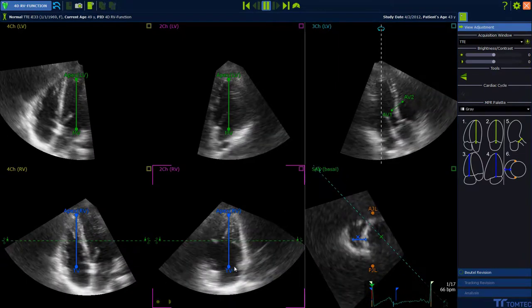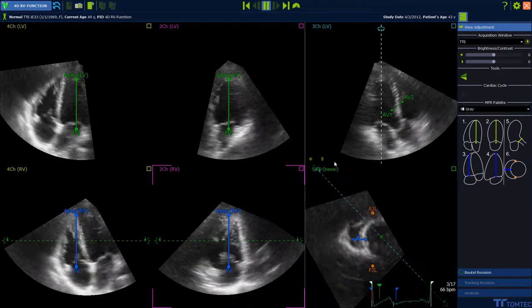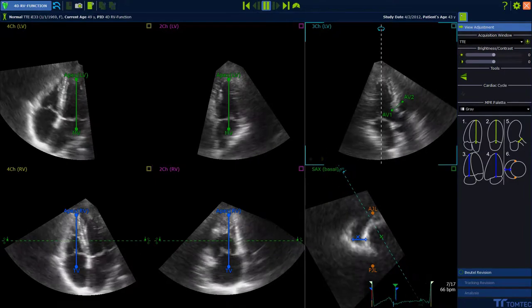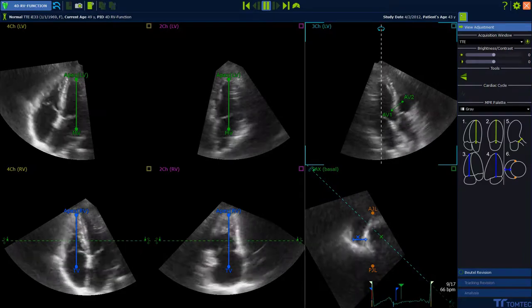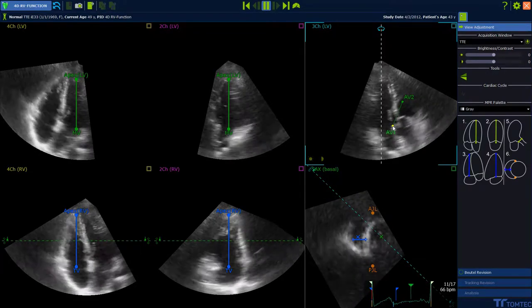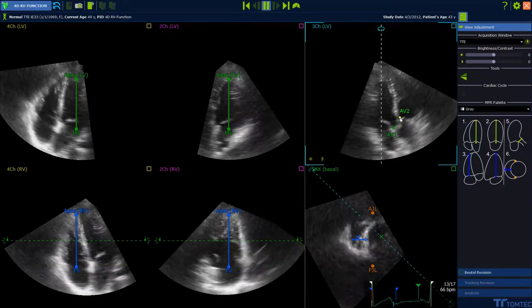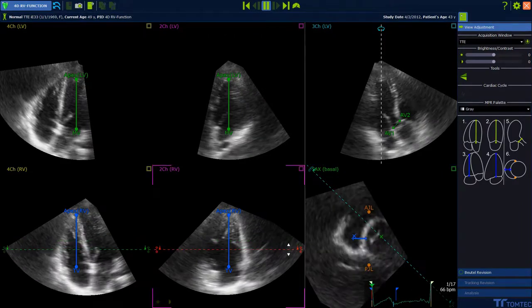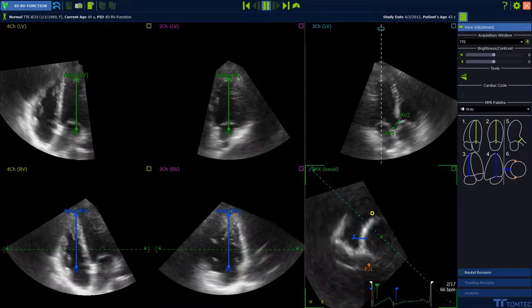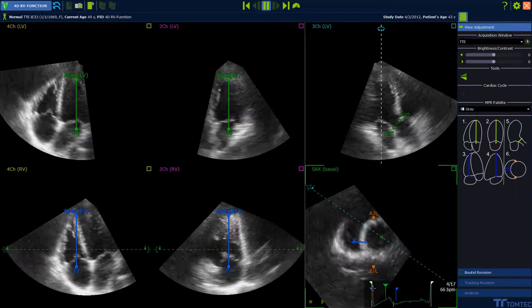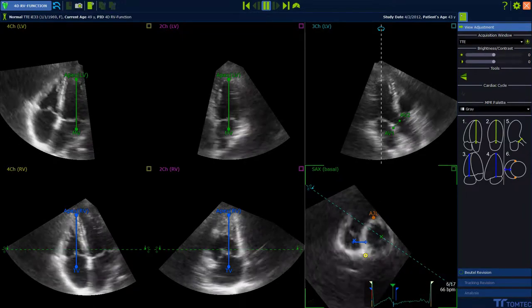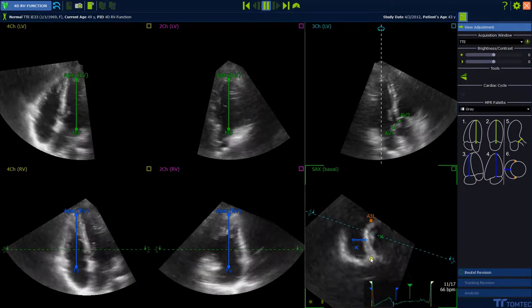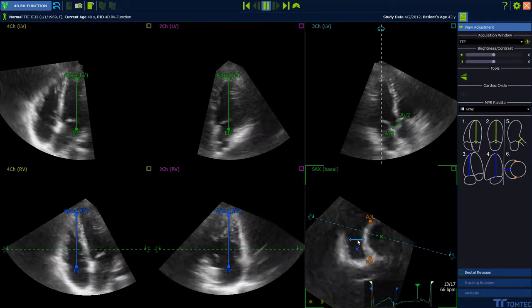Rotate for LVOT position and place both aortic valve points. Set the anterior, posterior, and posterolateral landmarks. At least place the blue horizontal line at the RV septum and free wall.